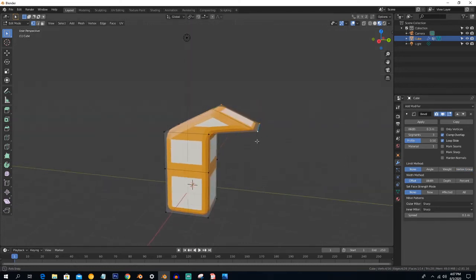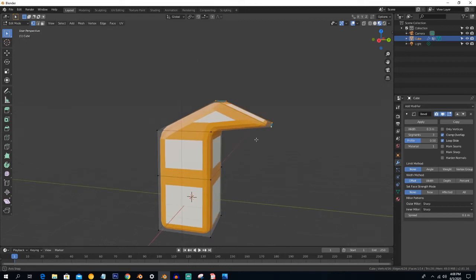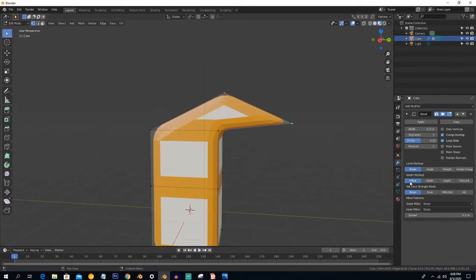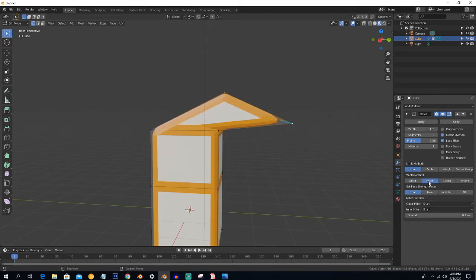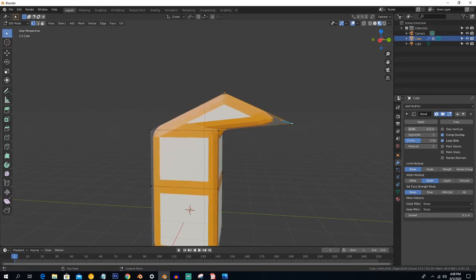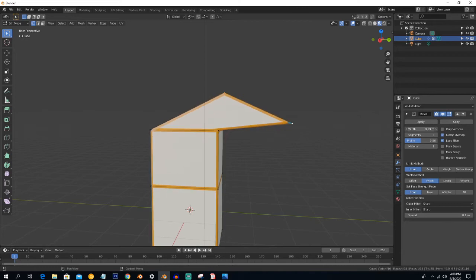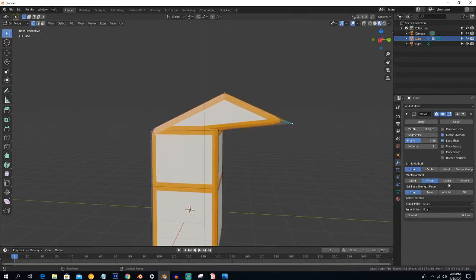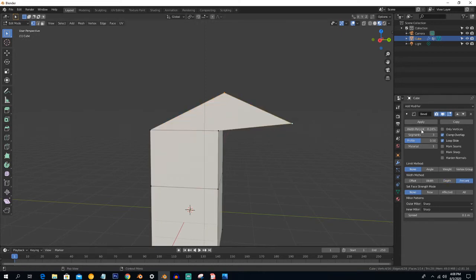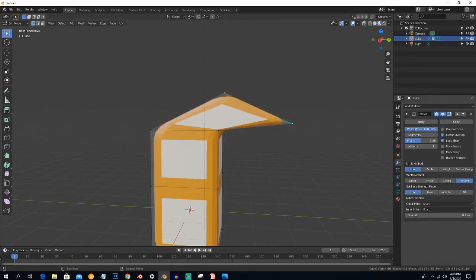These offset values describe the offset from the original. The Width option uses Blender units — you can give a value like 0.3 meters or 4 meters, however much you want. Depth is the perpendicular distance from the original. Percentage lets you set how much bevel you want as a percentage.